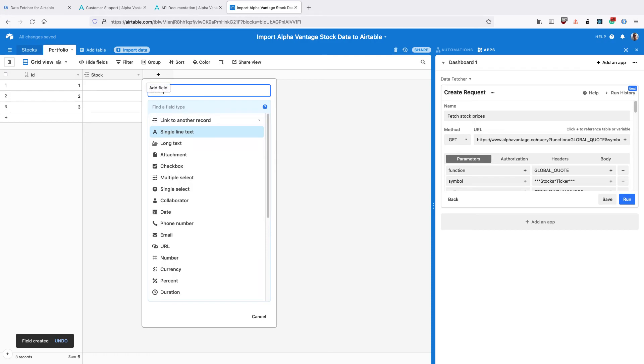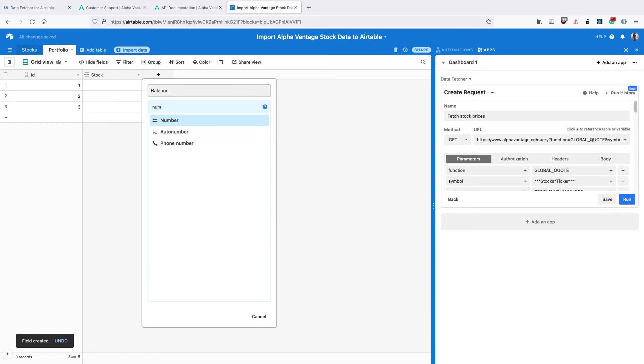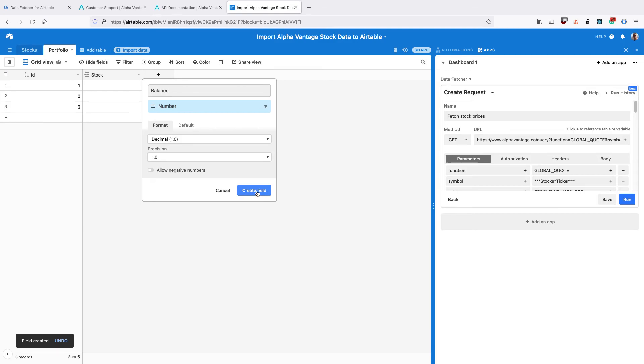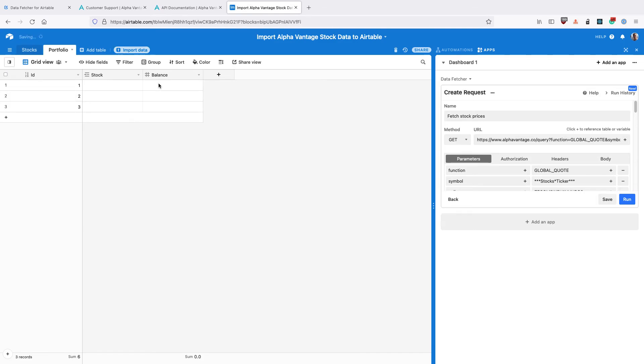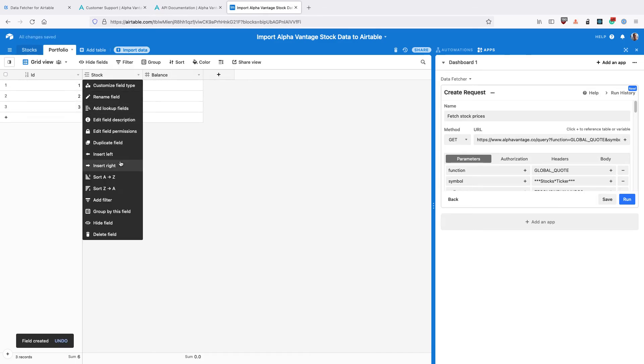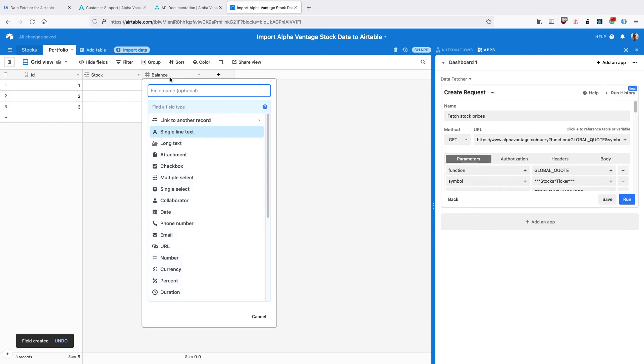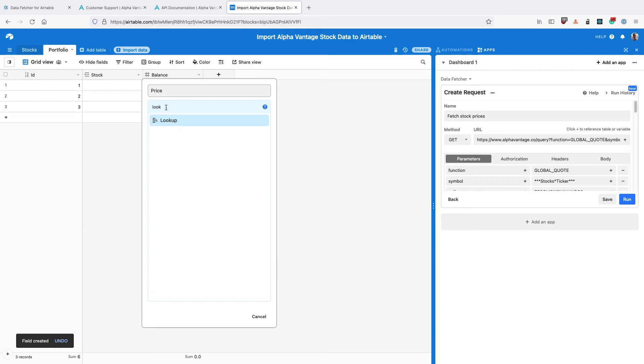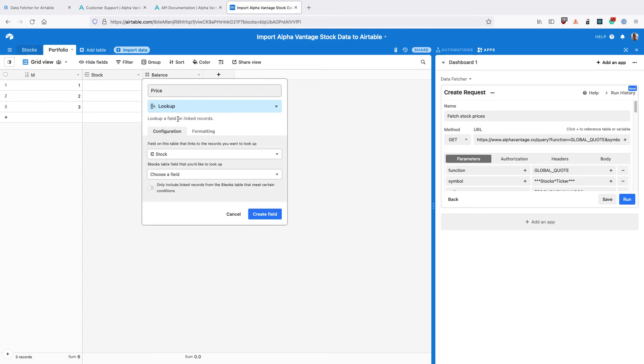Then create a new field called Balance with type Number. This is going to be the number of shares that you own. Then create a new field called Price and use a Lookup field.